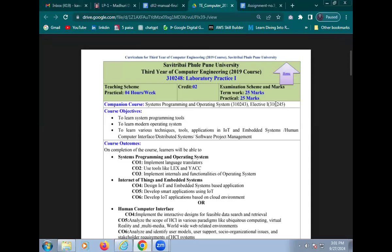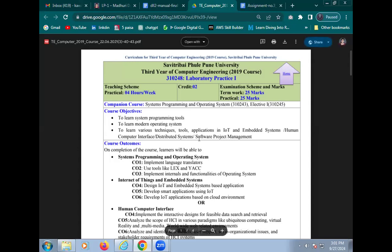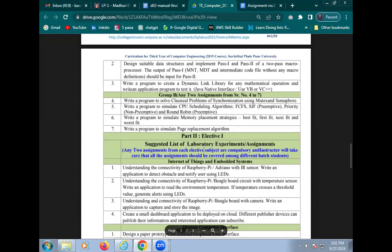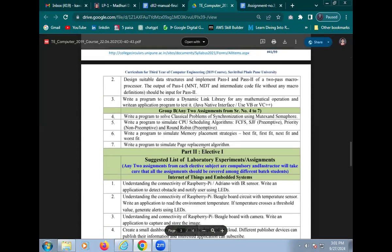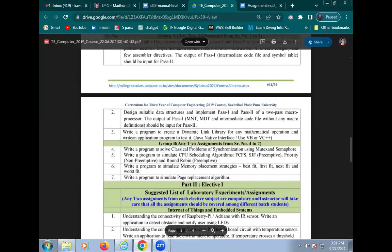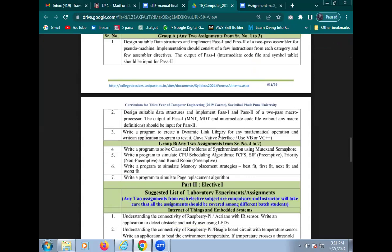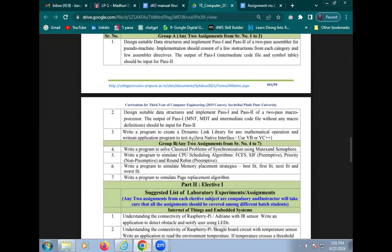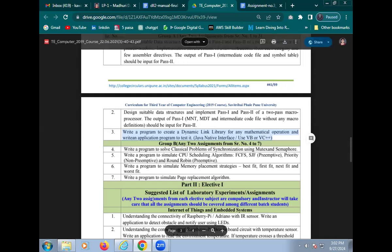Hello everyone, today we will learn about the LP1 practical of T-Computer 2019 syllabus. The practical name is write a program to create dynamic link library for any mathematical operation and write an application program to test it. We can test using Visual Studio. So today we will learn about this practical DLL library using Visual Studio.